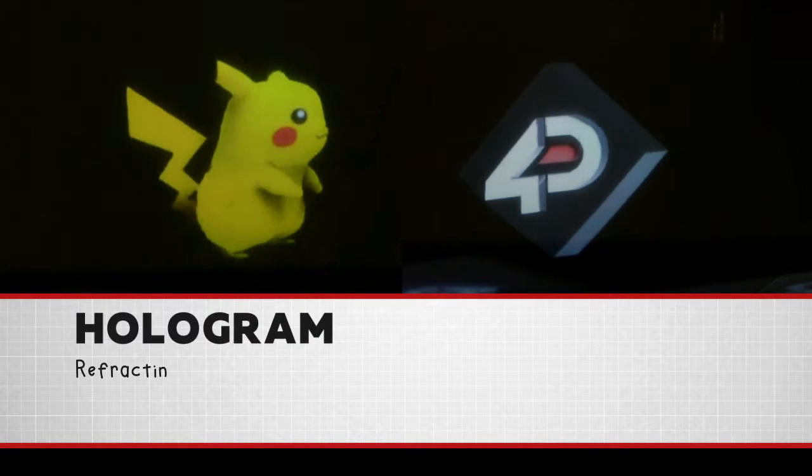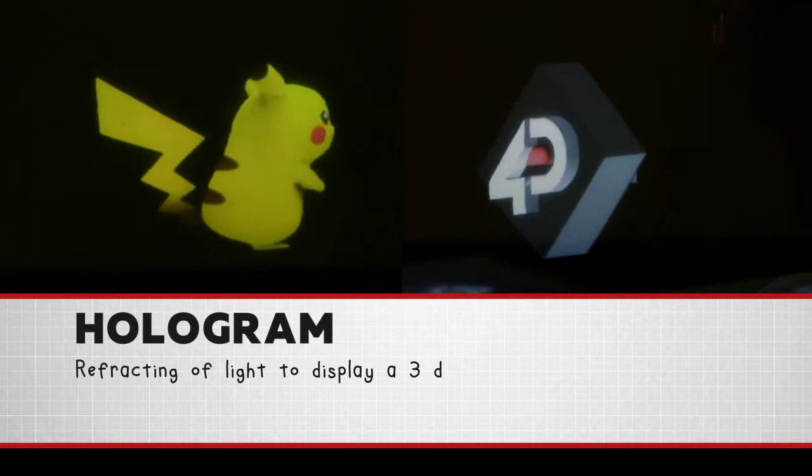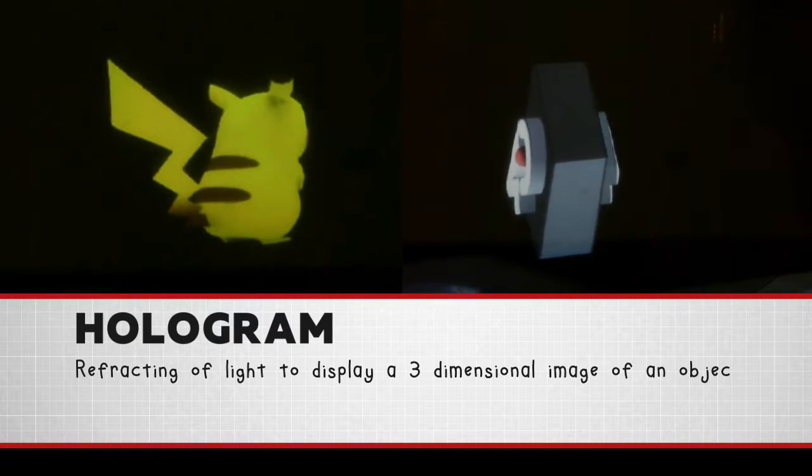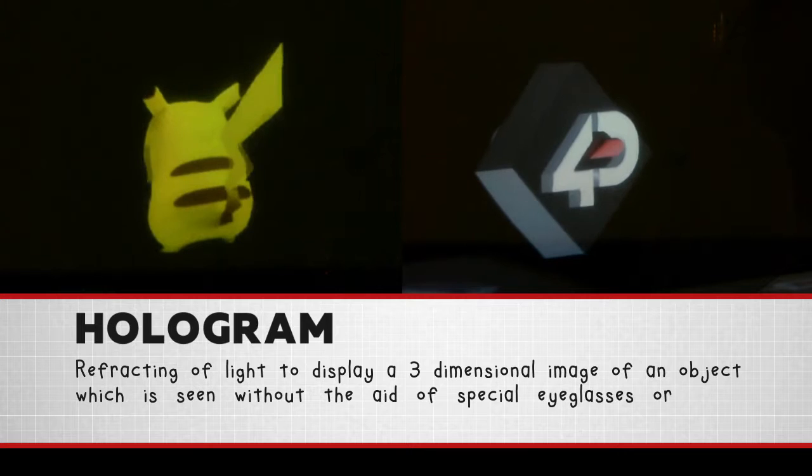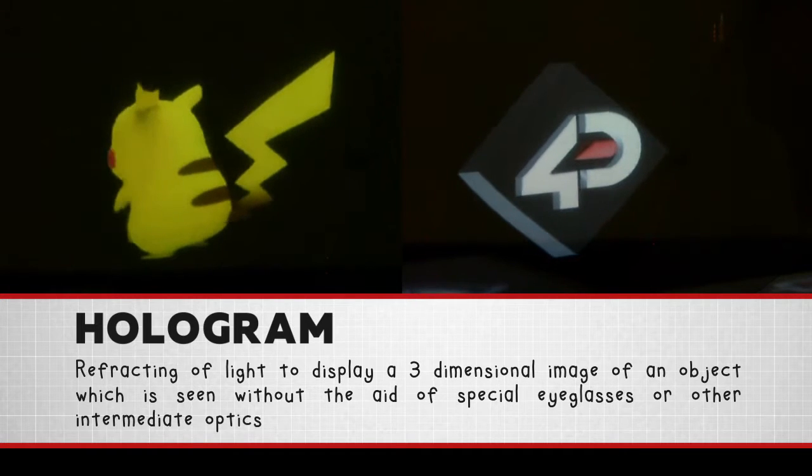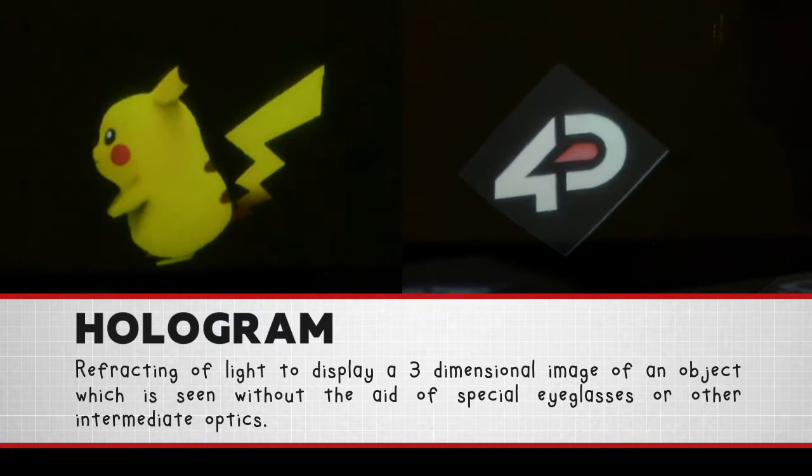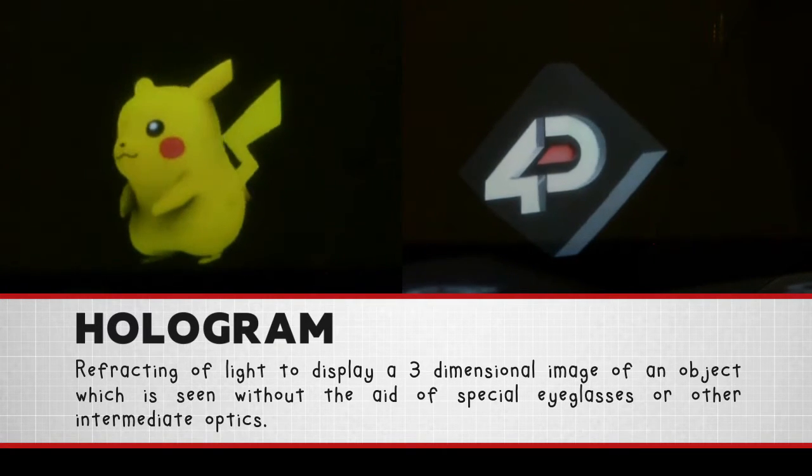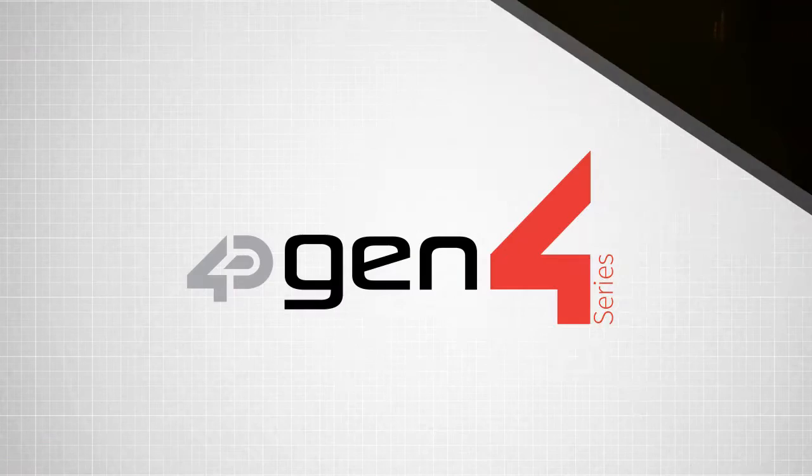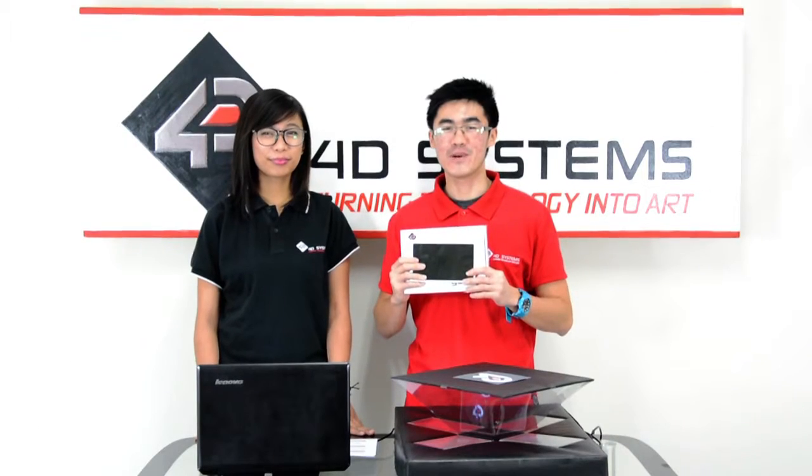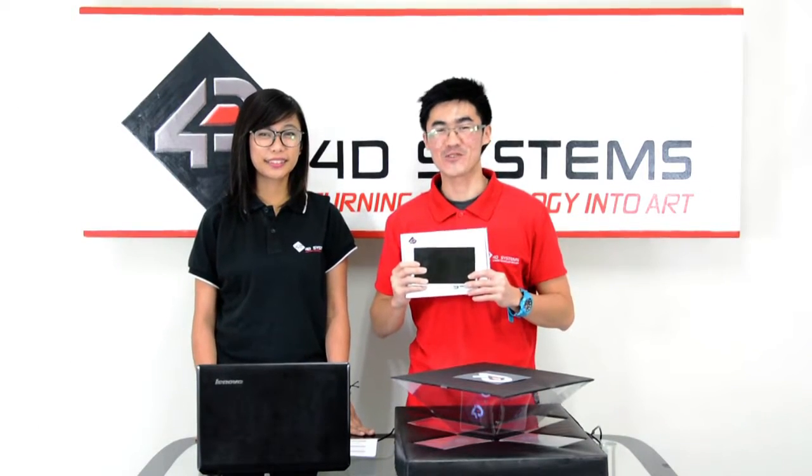A hologram is the refracting of light to display a three-dimensional image of an object, which can be seen without the use of any special eyeglasses or any intermediate optics. This project can be best viewed in a dark room.